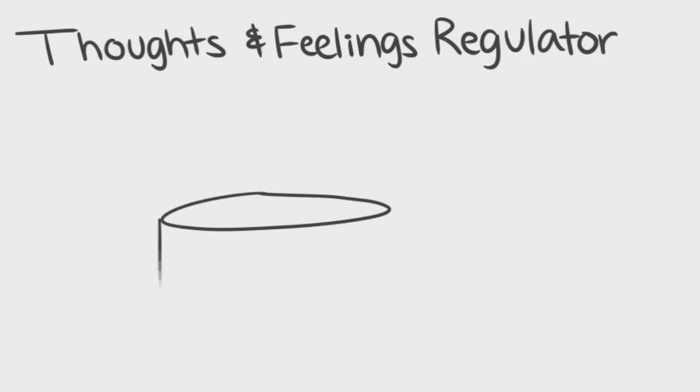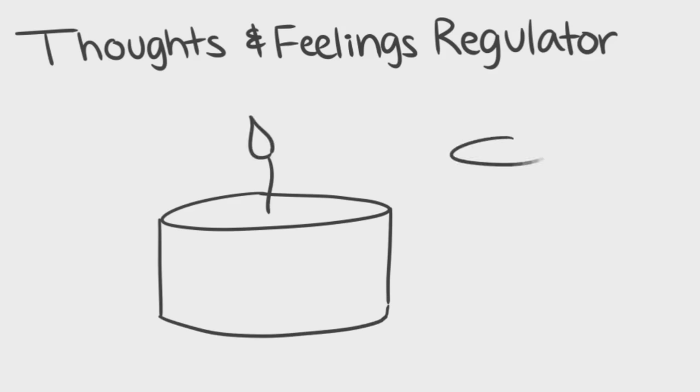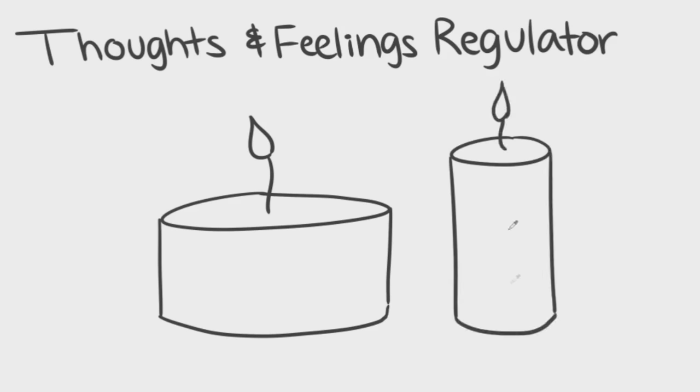Thoughts and feelings regulators are objects that affect the way you feel in your room. Candles that you put on top of your desk to give your room a calm feeling is an example of a thoughts and feelings regulator.